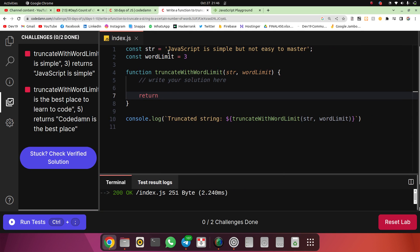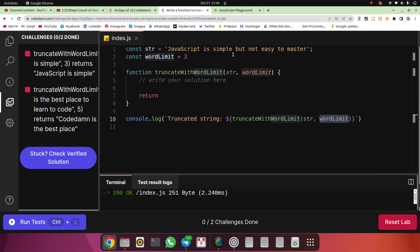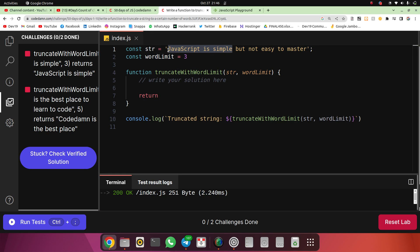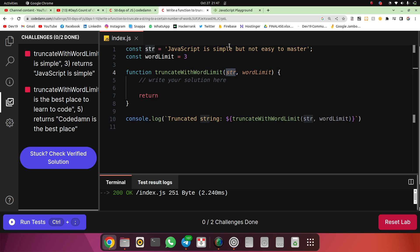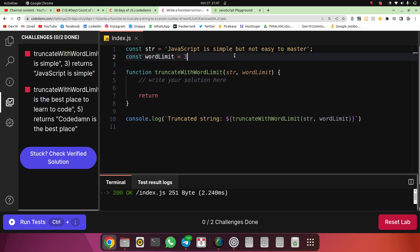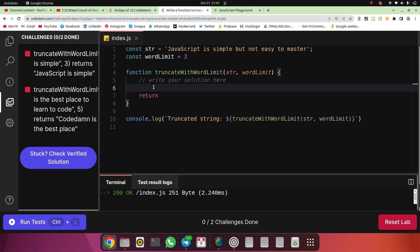Basically, as they have given in the input, they will pass one string and the word limit, which means how many words we have to use for the truncated string. To get the first x words (I'll call word limit 'x'), first I want to split this sentence into an array of words.